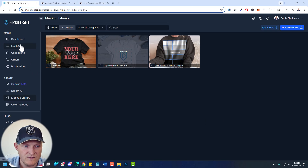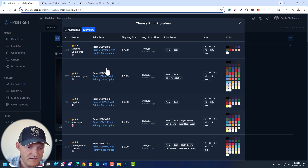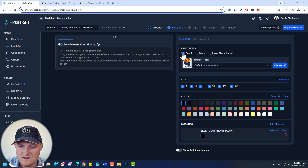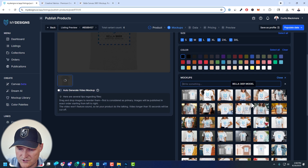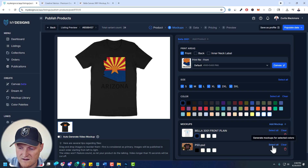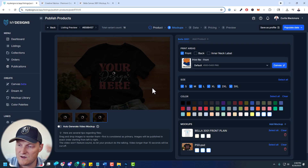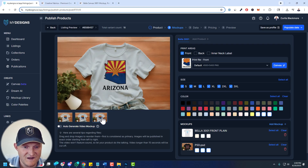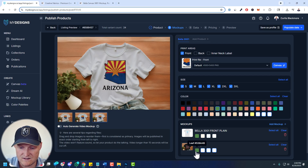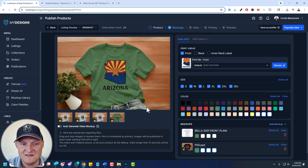For the Bella 3001 product, this is just a front mockup, so we assign it to the front print area. For Color, just select 'color.' That's that easy. I can make this public — I'm an admin — and save these changes. Let me show you something really cool. Go to Listings and publish to Etsy, pulling up the Bella 3001 product we linked it to. Choose a Printify printer. For the front area, because we linked that mockup, if I click 'Add Mockup,' there it is — our mockup right inside the publishing process. Select a few colors, hit Select All, and you can see our custom mockup is just part of the streamlined publishing workflow.